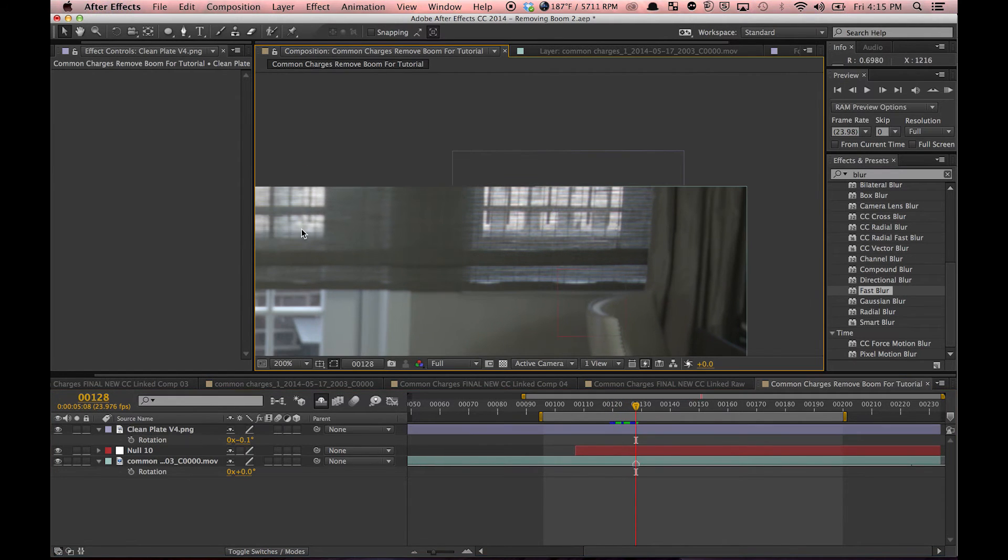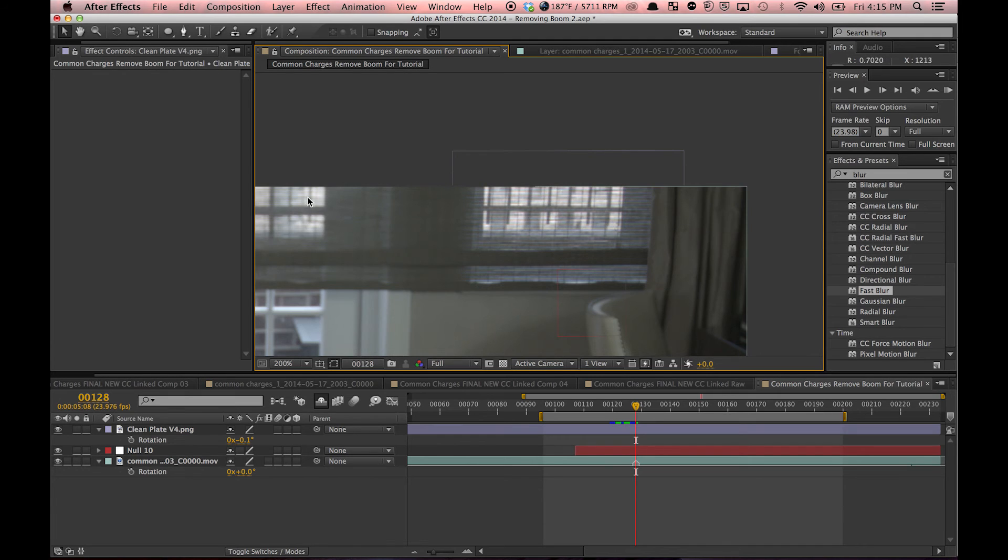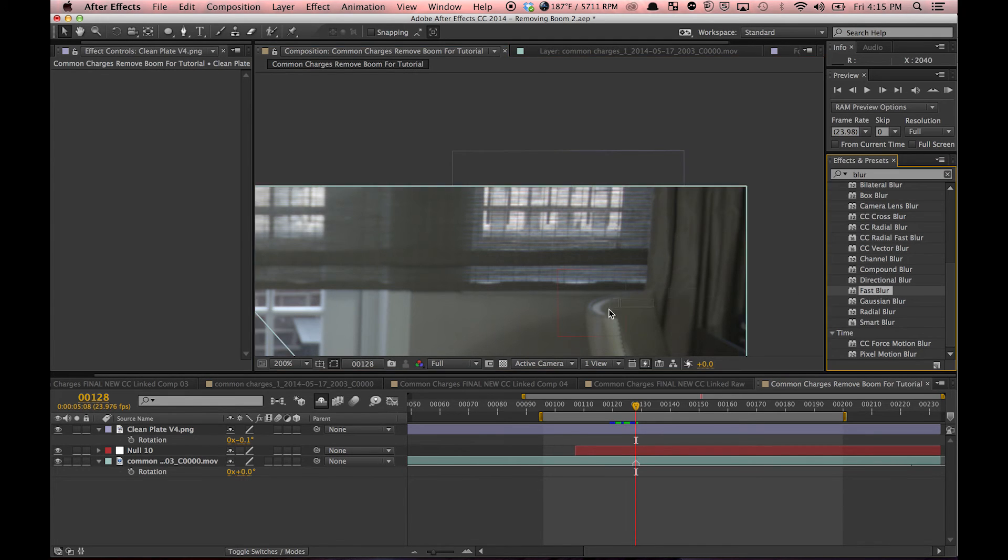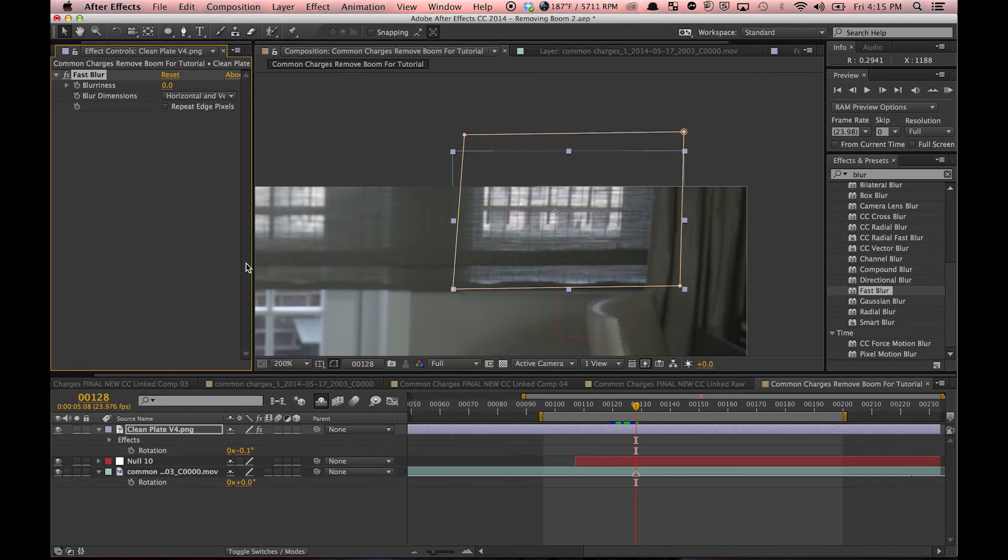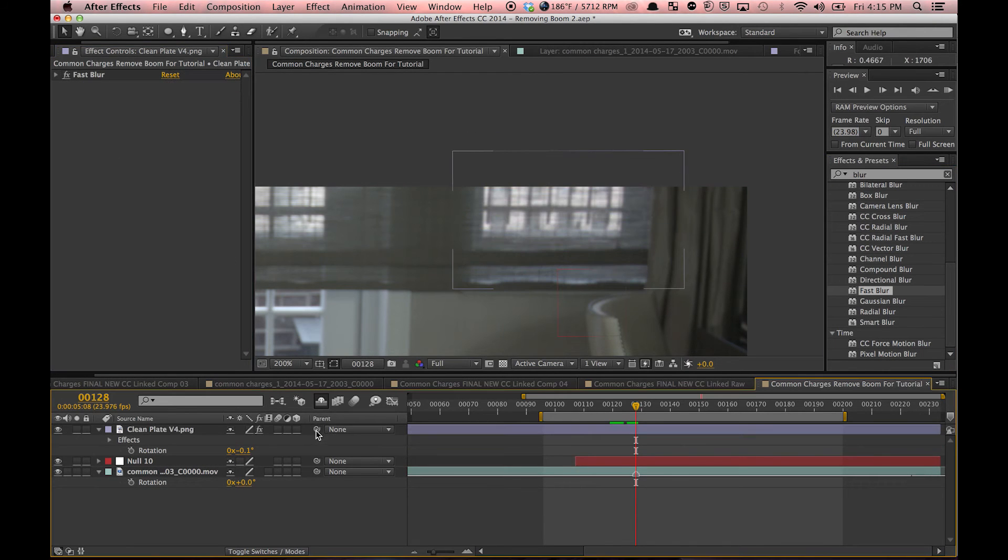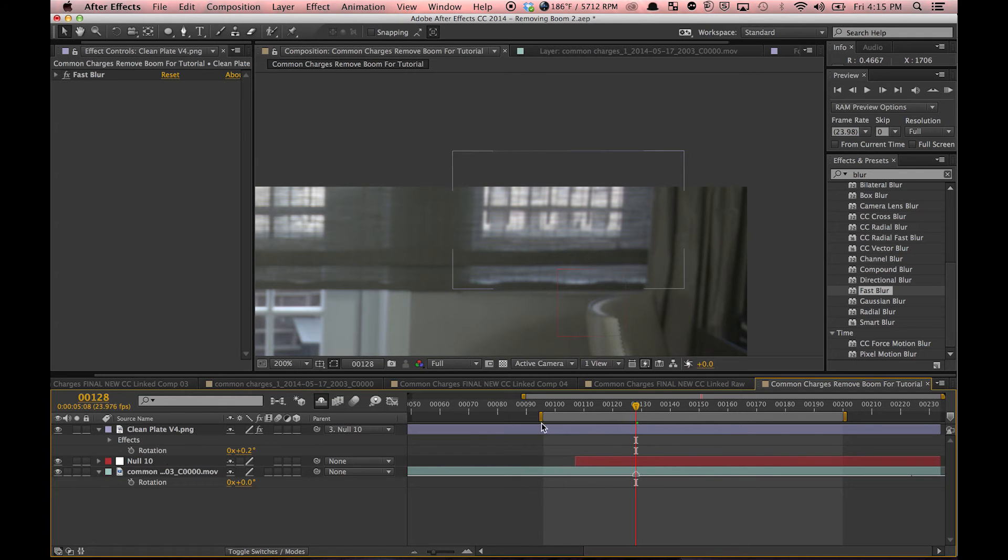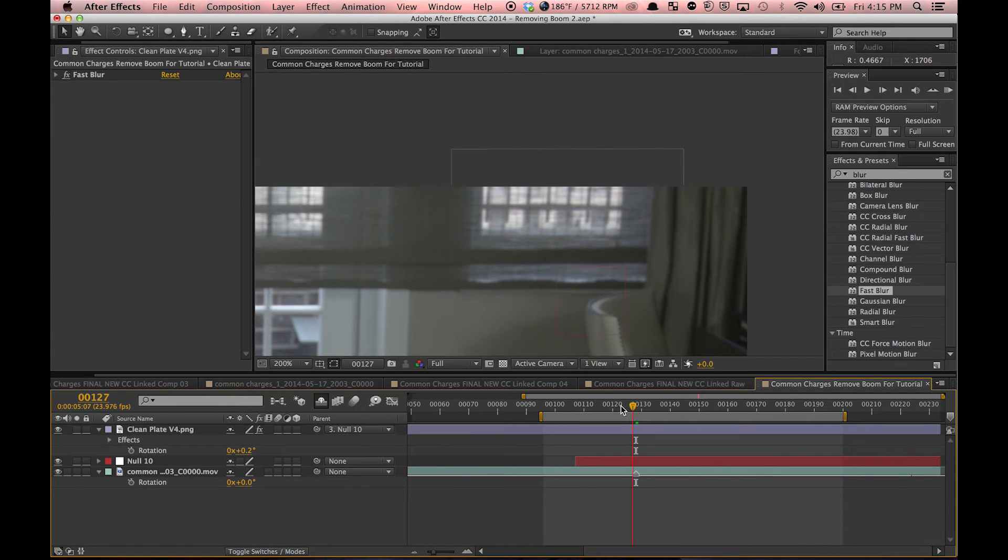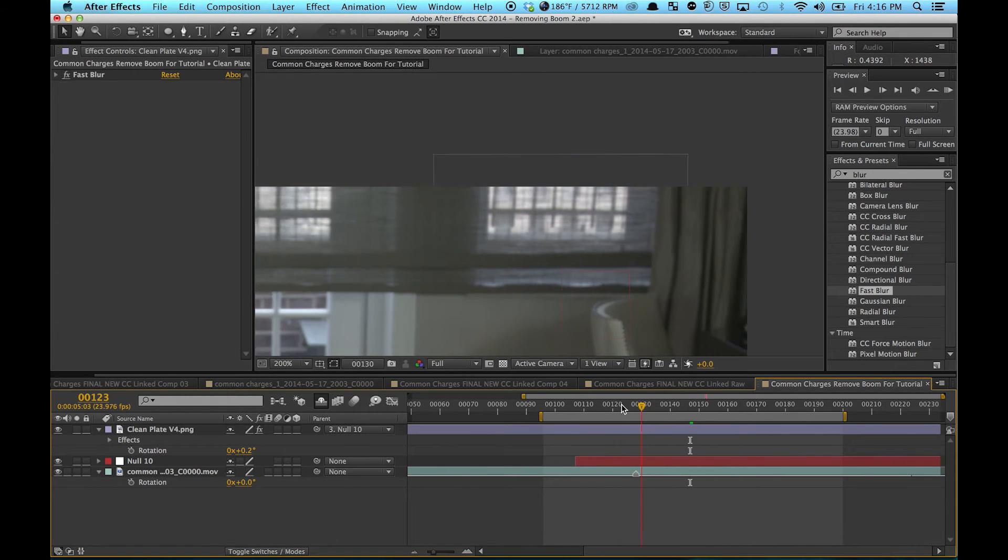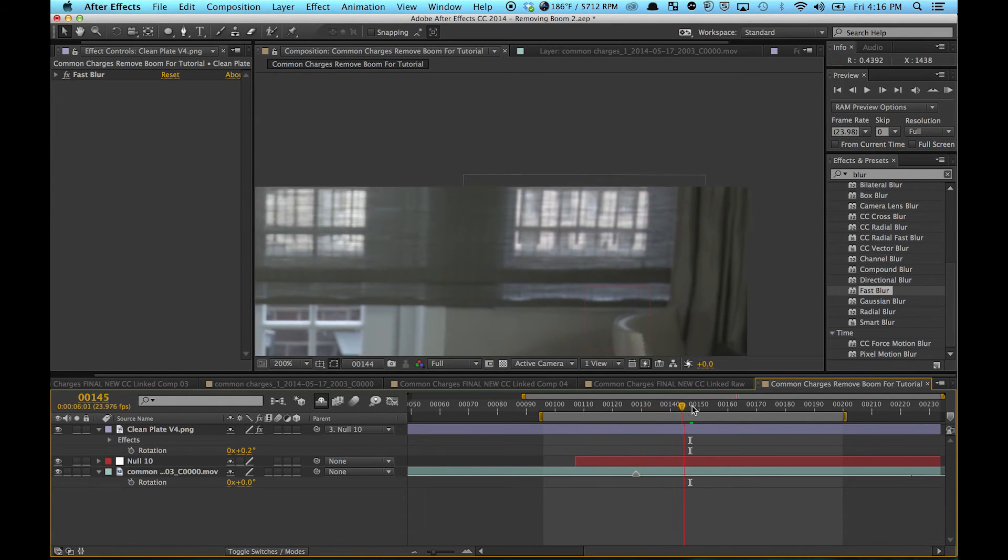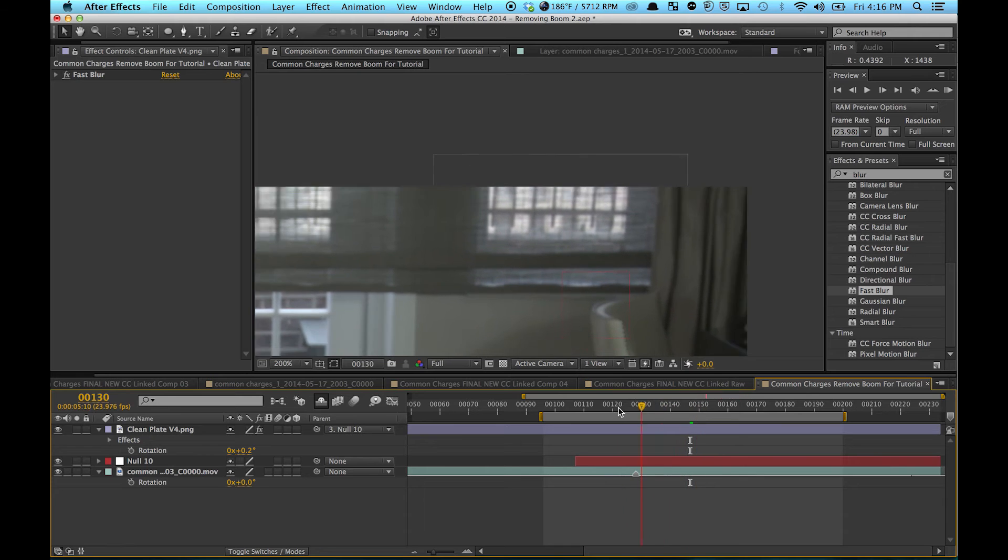Obviously we have a different depth of field here, so I'm just going to use a fast blur for the tutorial. I need to parent my clean plate layer to the null object. So yeah, we got it covered up.